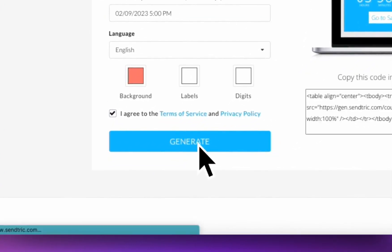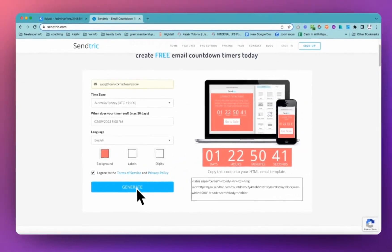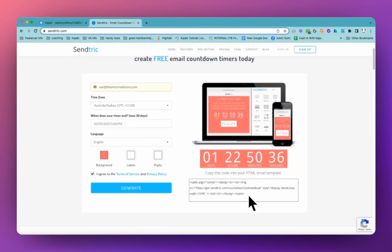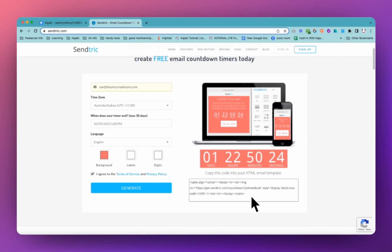Now, once you click generate, it does not take long and it's going to bring up your countdown timer here and the code here. Now it says copy this code into your HTML template, email template. Well, you can do that. You can put this code into an email. I've done that quite a few times when I've been using the classic editor in Kajabi.